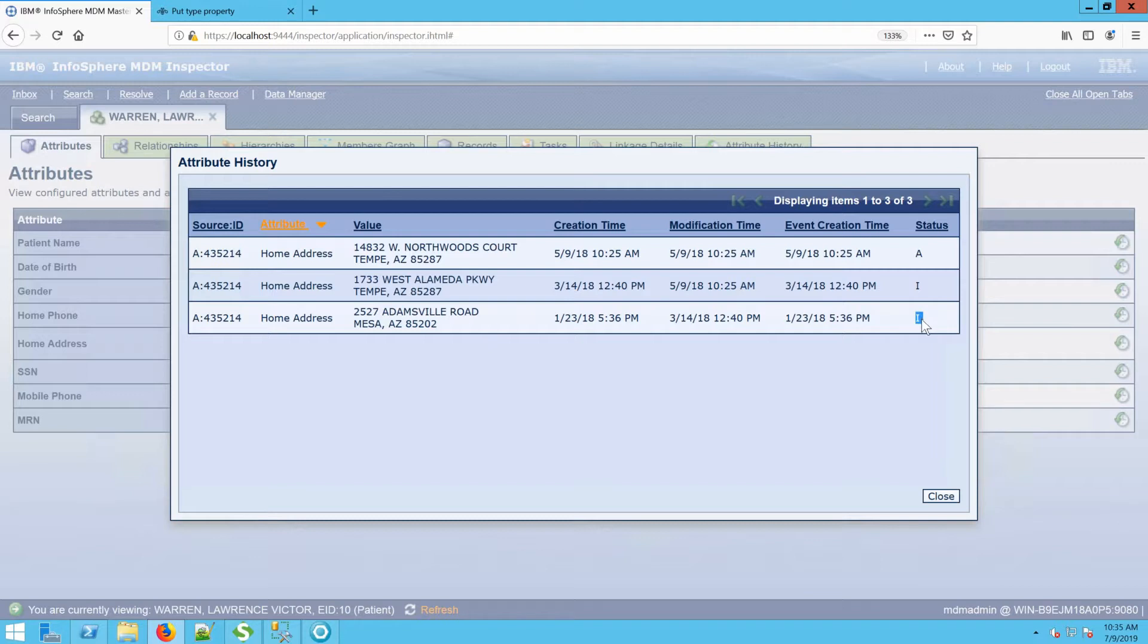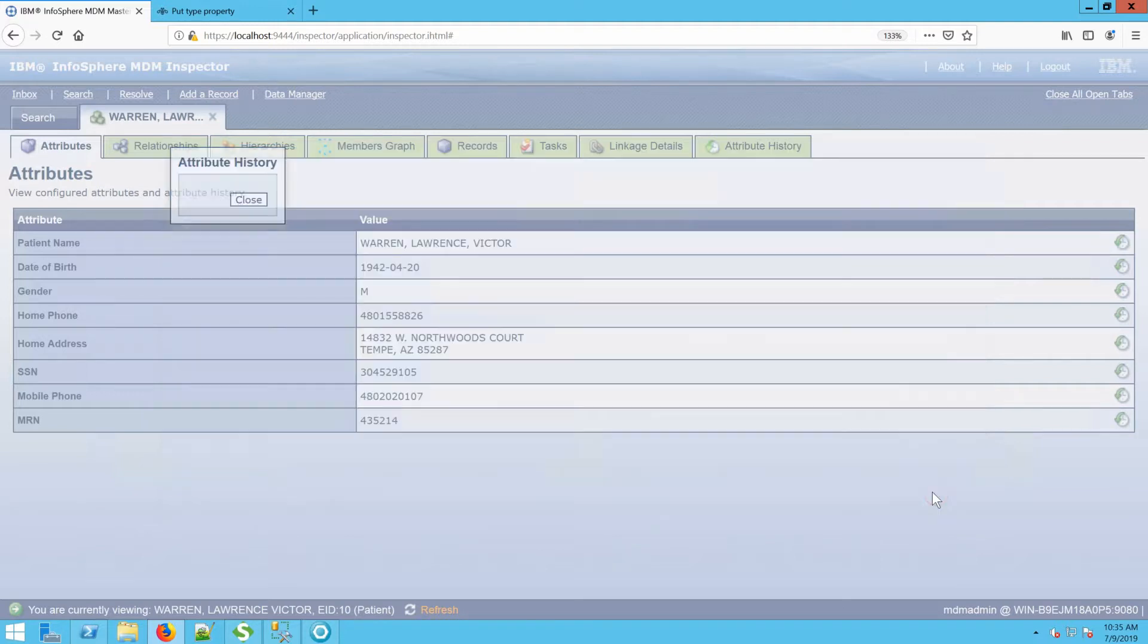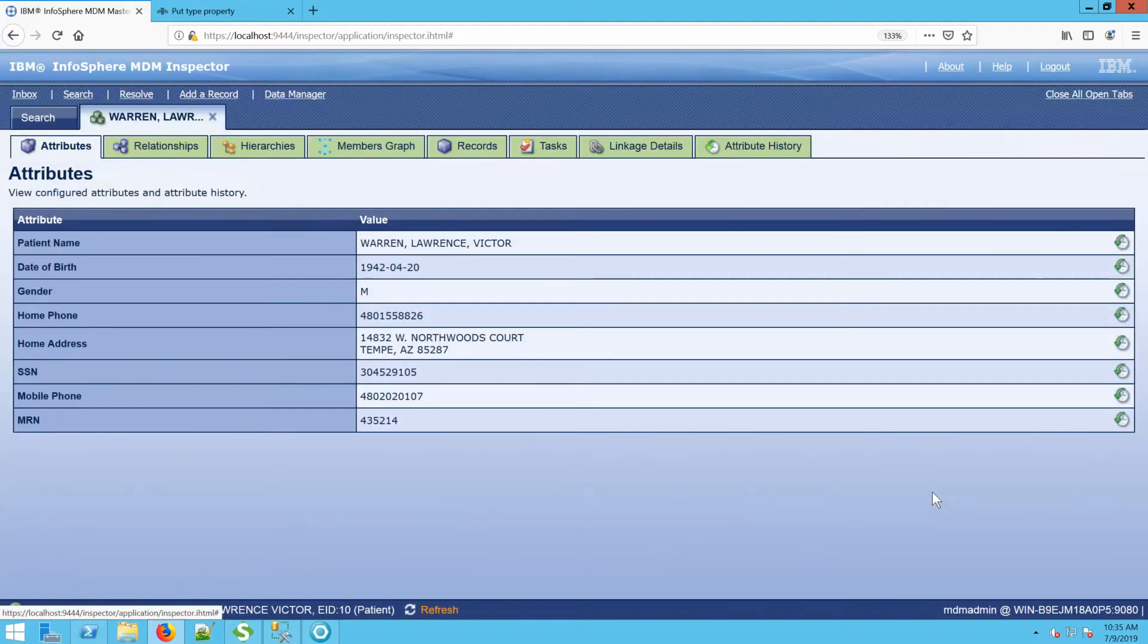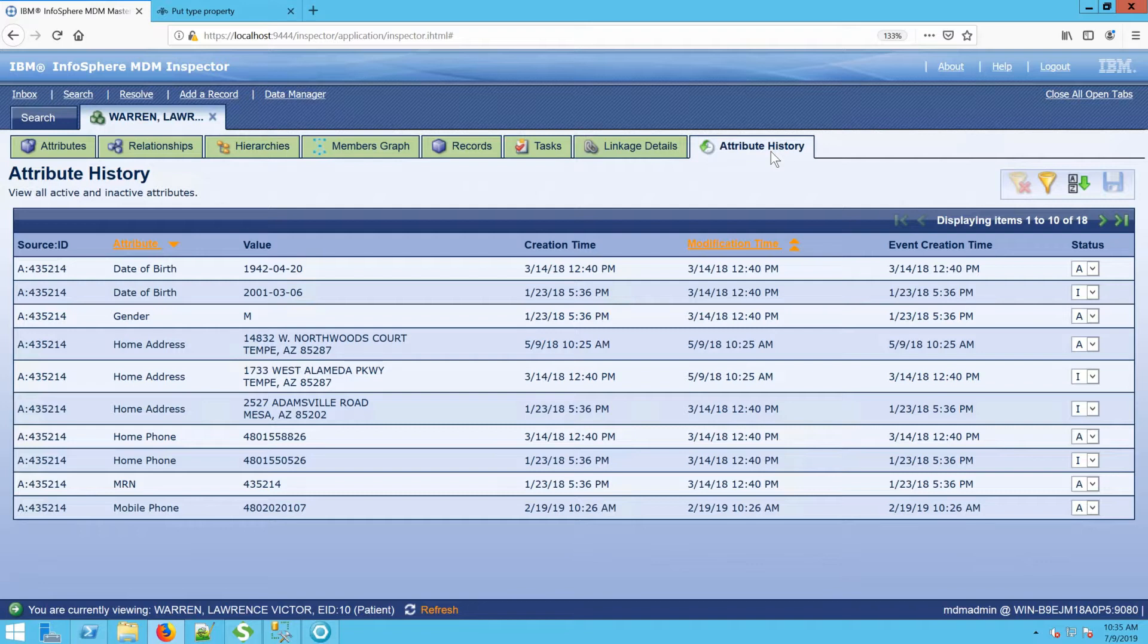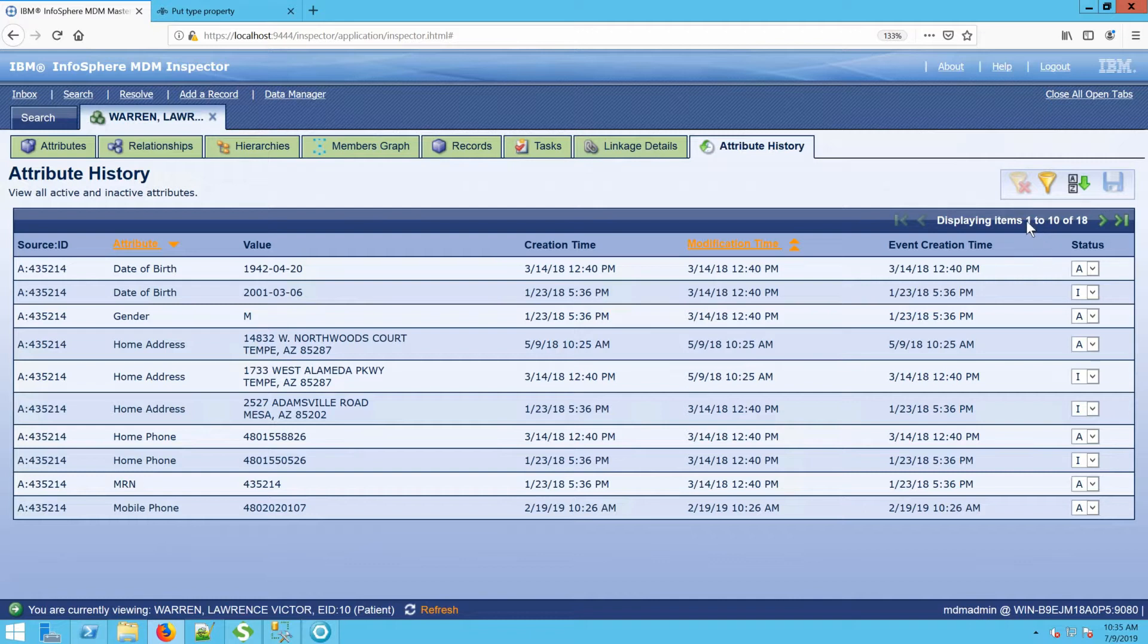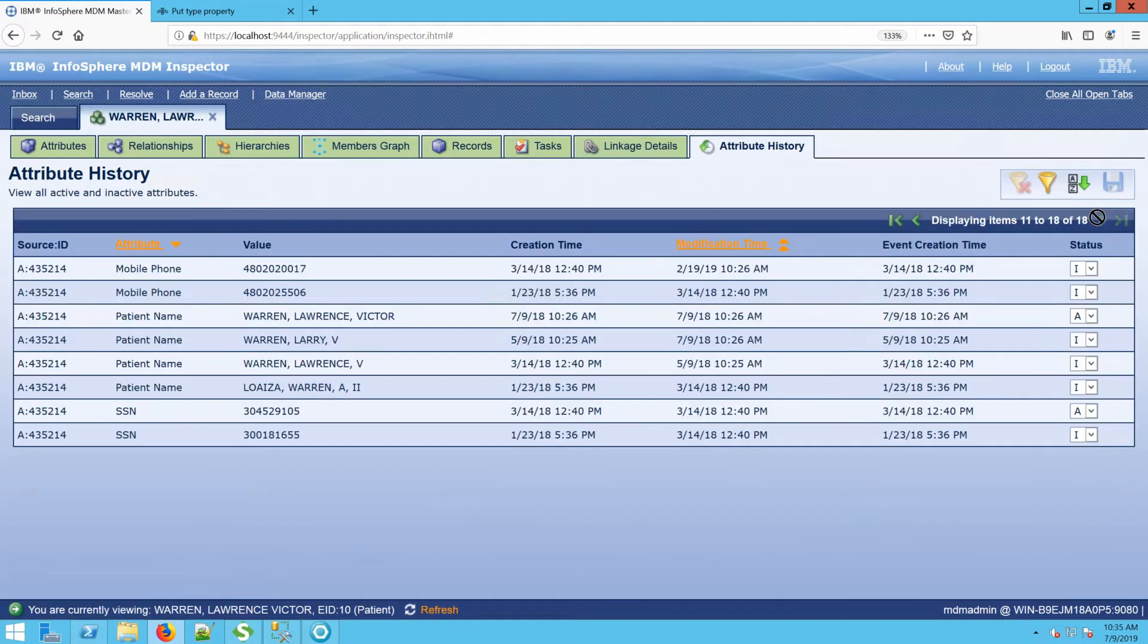Now there's other ways that we can view attribute history. We can also see attribute history from the attribute history tab. When we're here on the attribute history tab, we have the ability to see all of the attribute history for all of the attributes. Right now it's showing 1 through 10 of 18. So if I flip to the next page, there's 8 more.